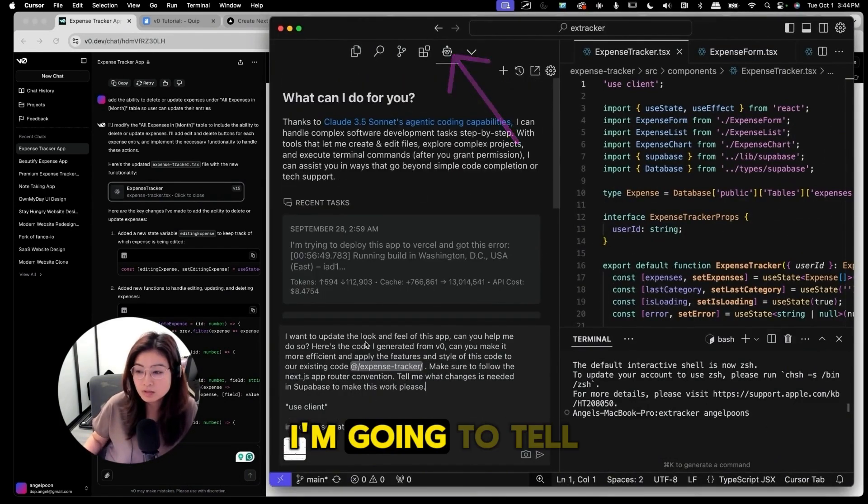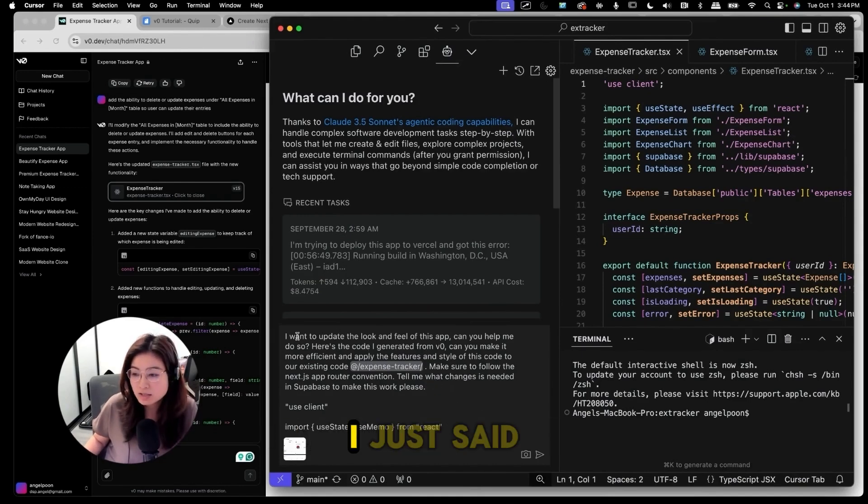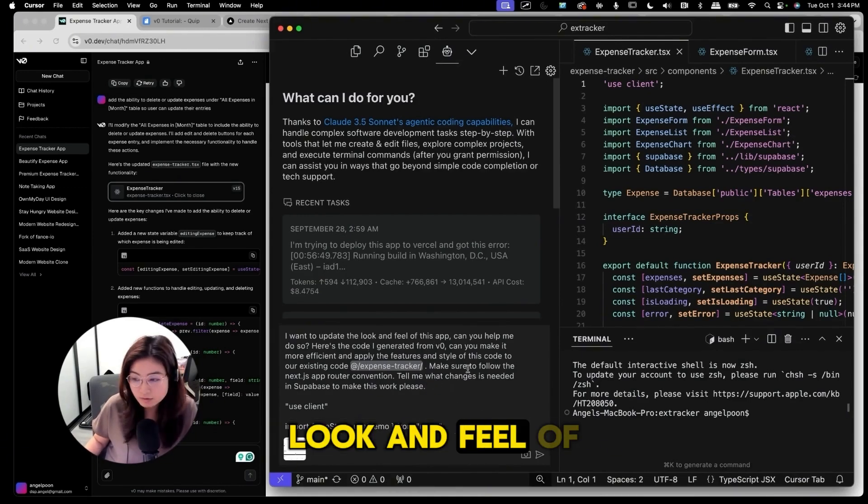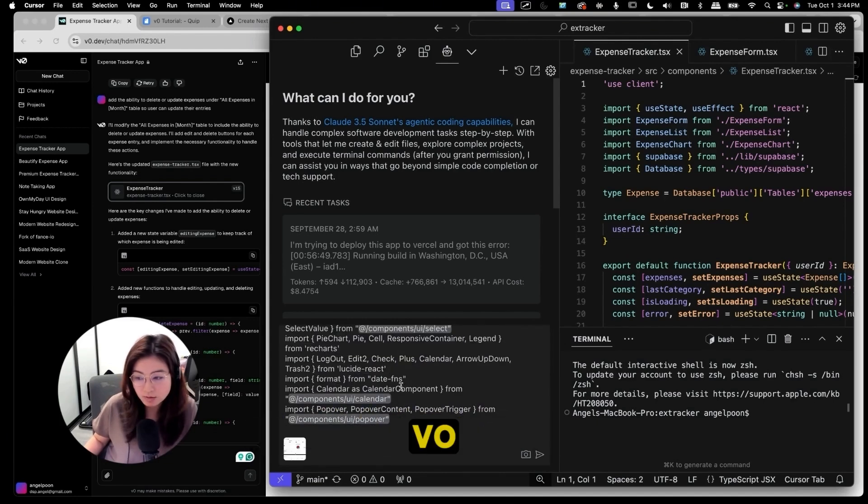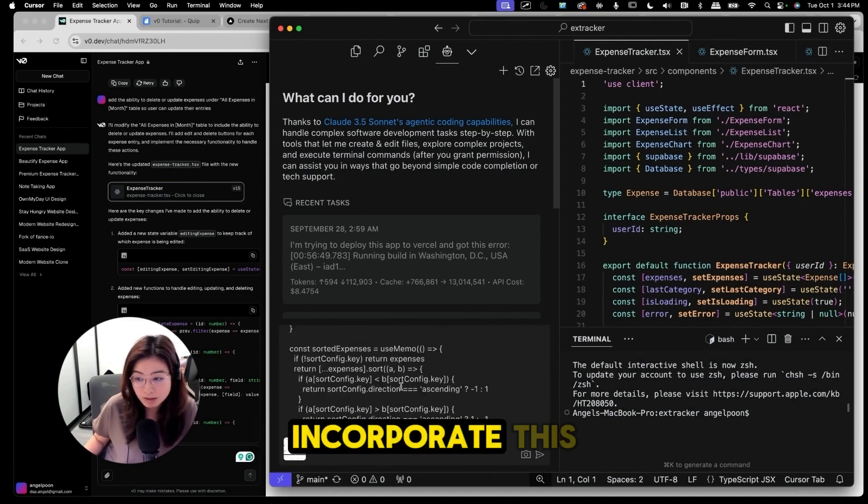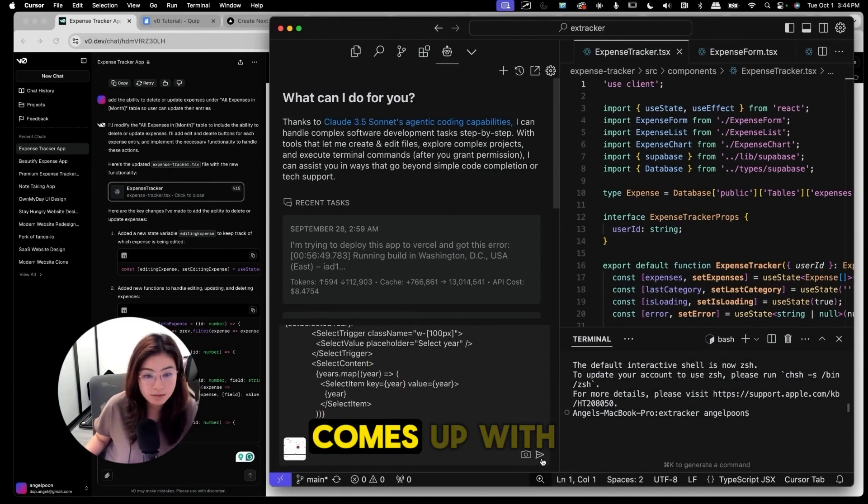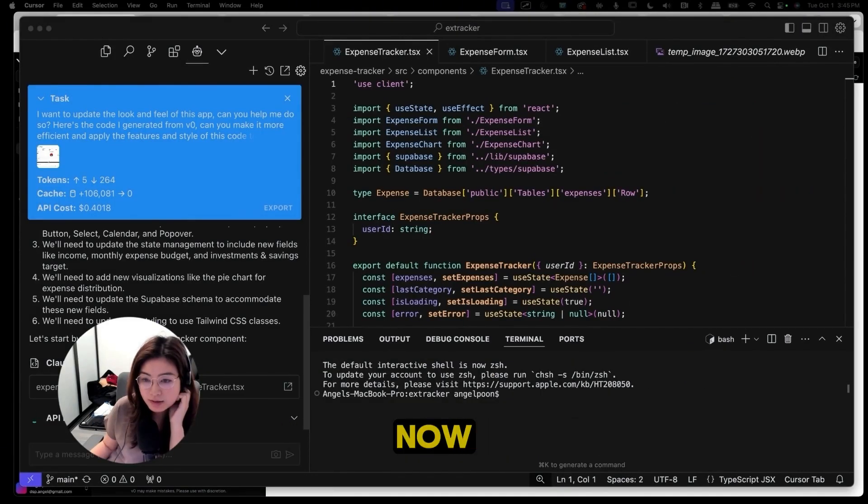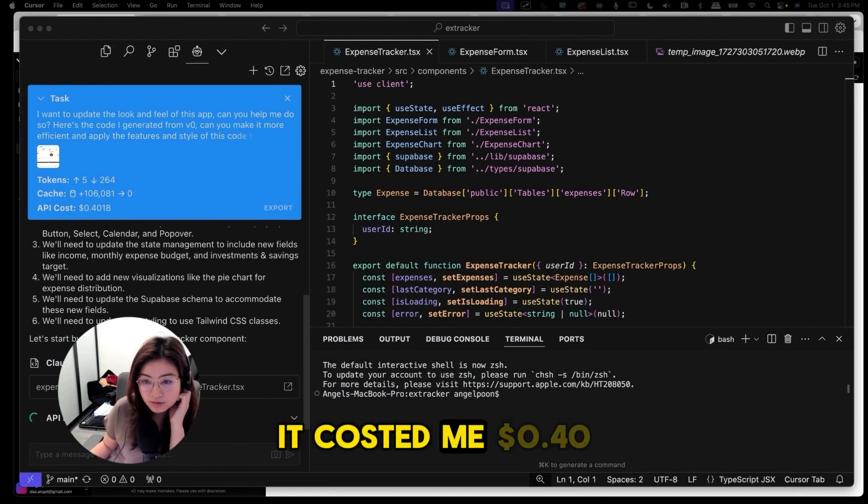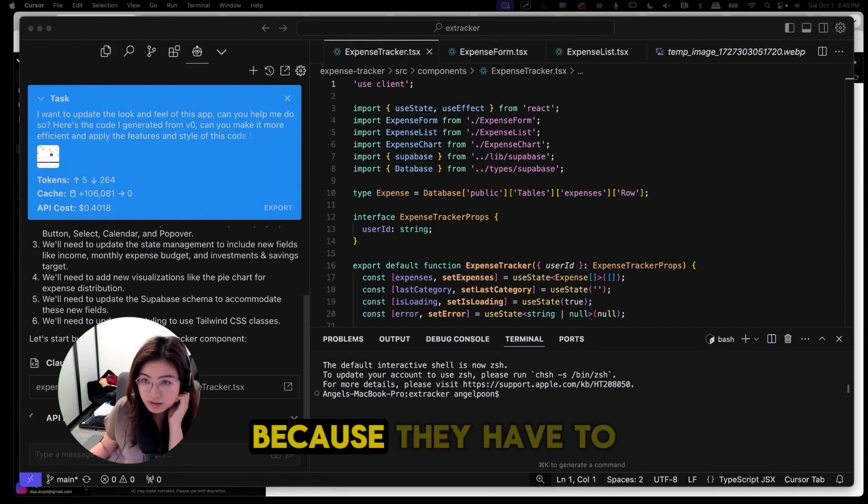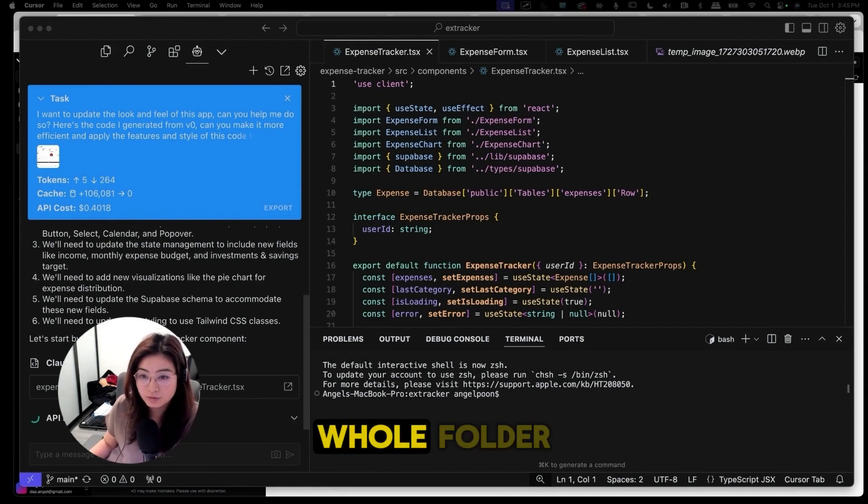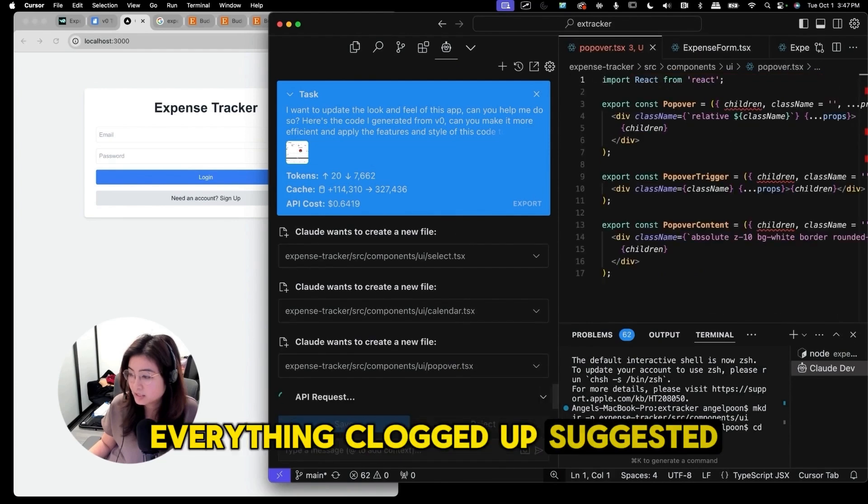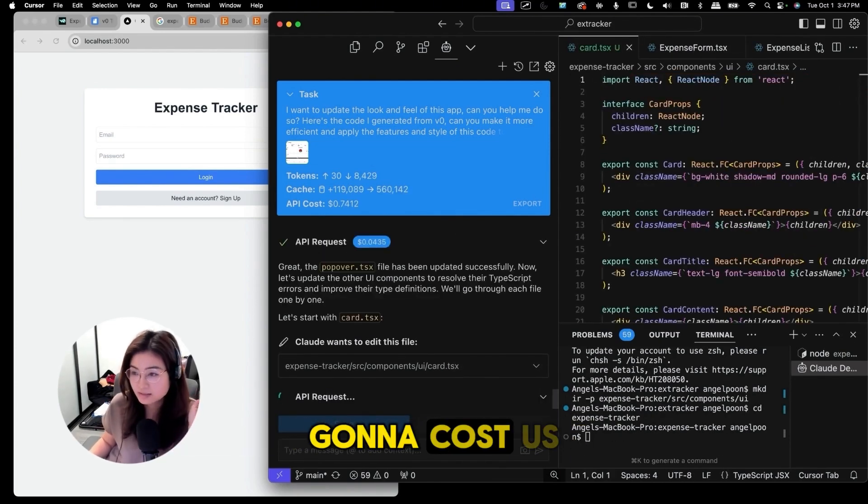I'm going to tell Claude Dev to build this app for me. I just said I want to update the look and view of this app and here's the code that I generated from v0. Can you help me incorporate this? And I also included an image. Let's see what it comes up with. You can see right now to do all the context downloading it cost me 40 cents but it is a lot of code because they have to look through my whole code base since I included the whole folder. I'm just gonna do everything Claude Dev suggested and let's see how much this time it's gonna cost us.